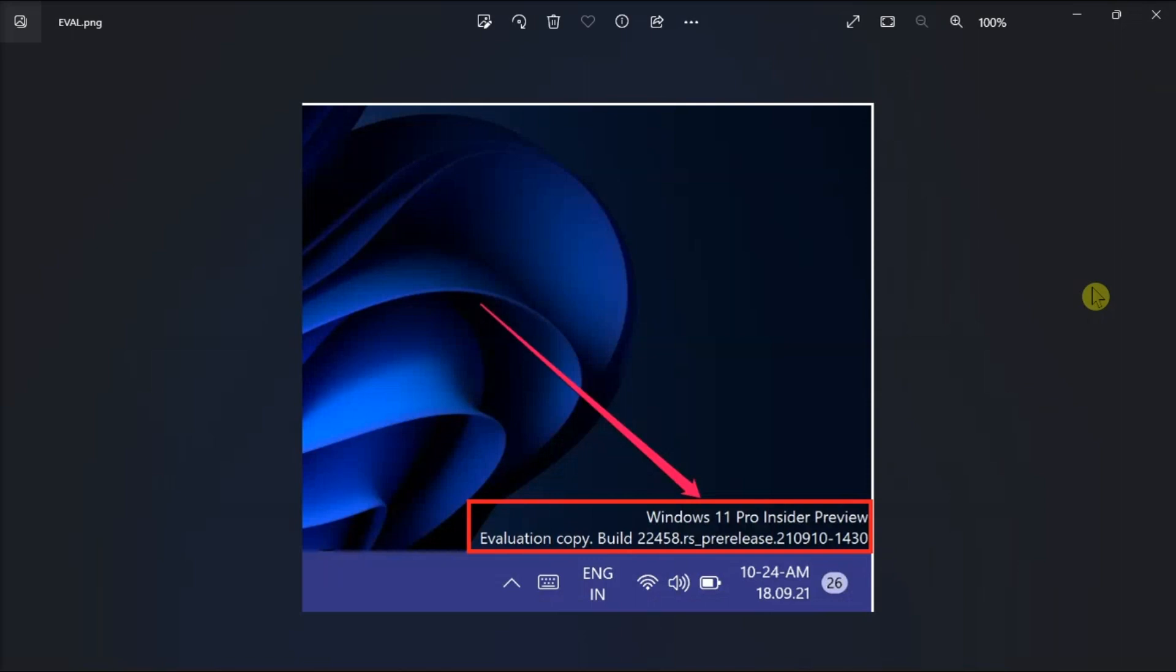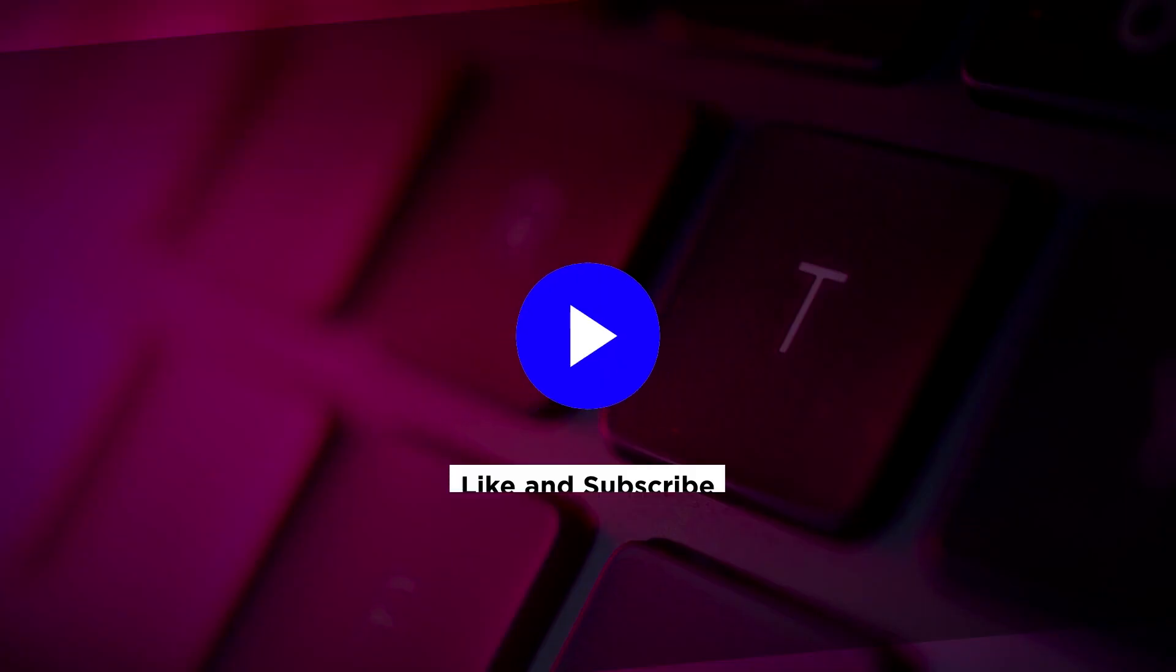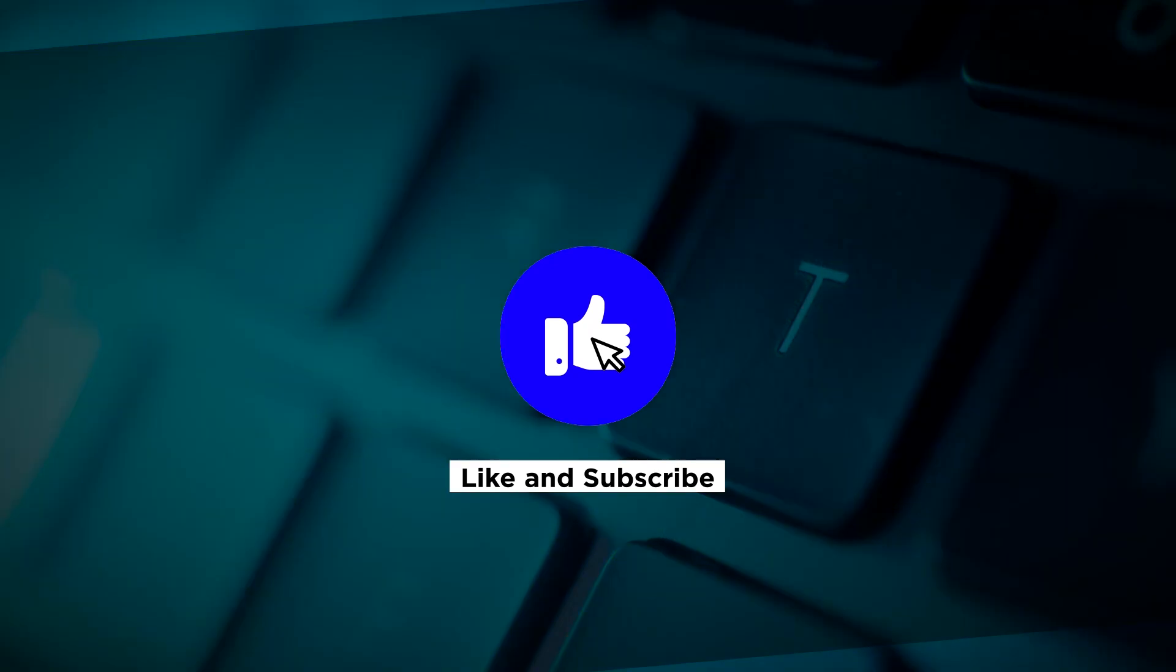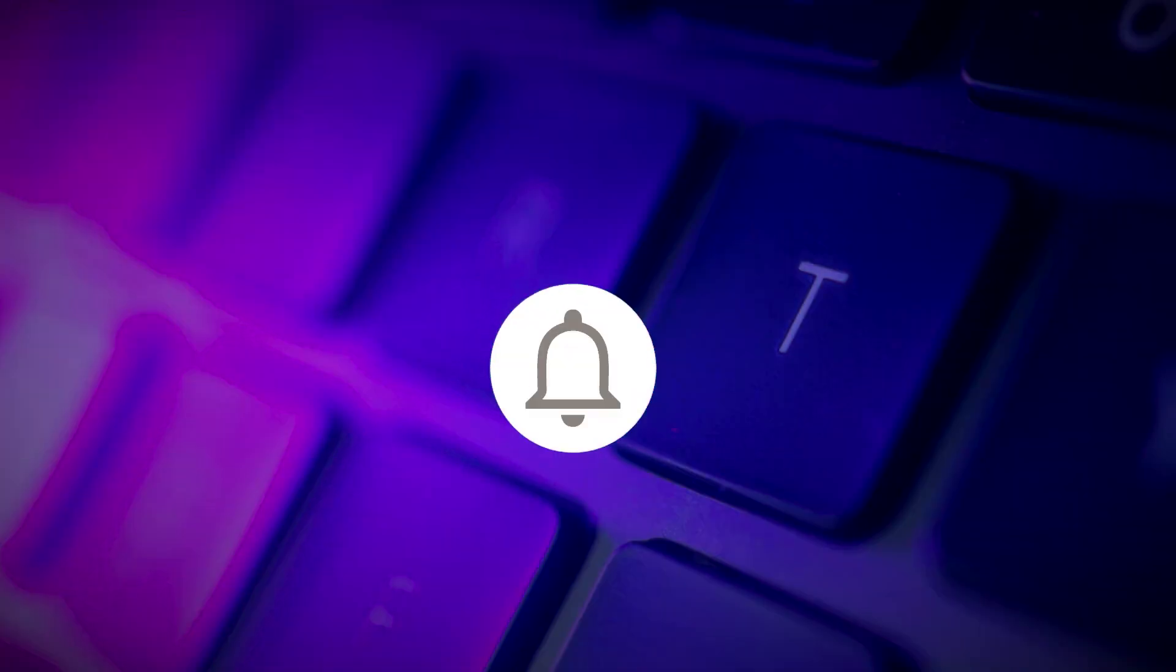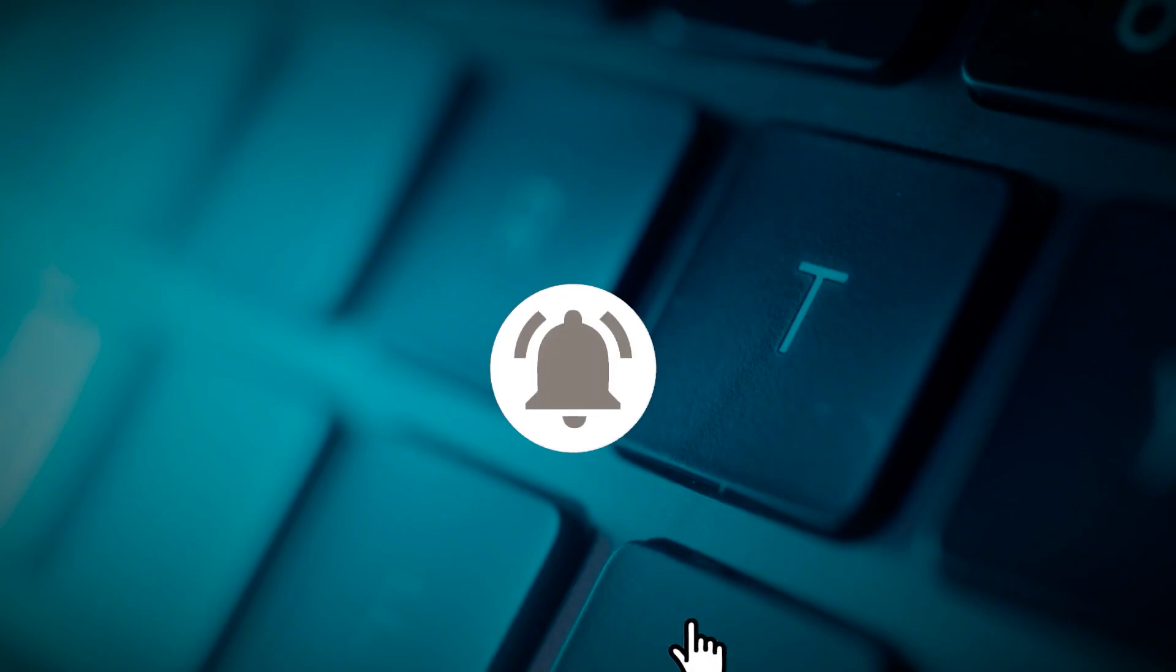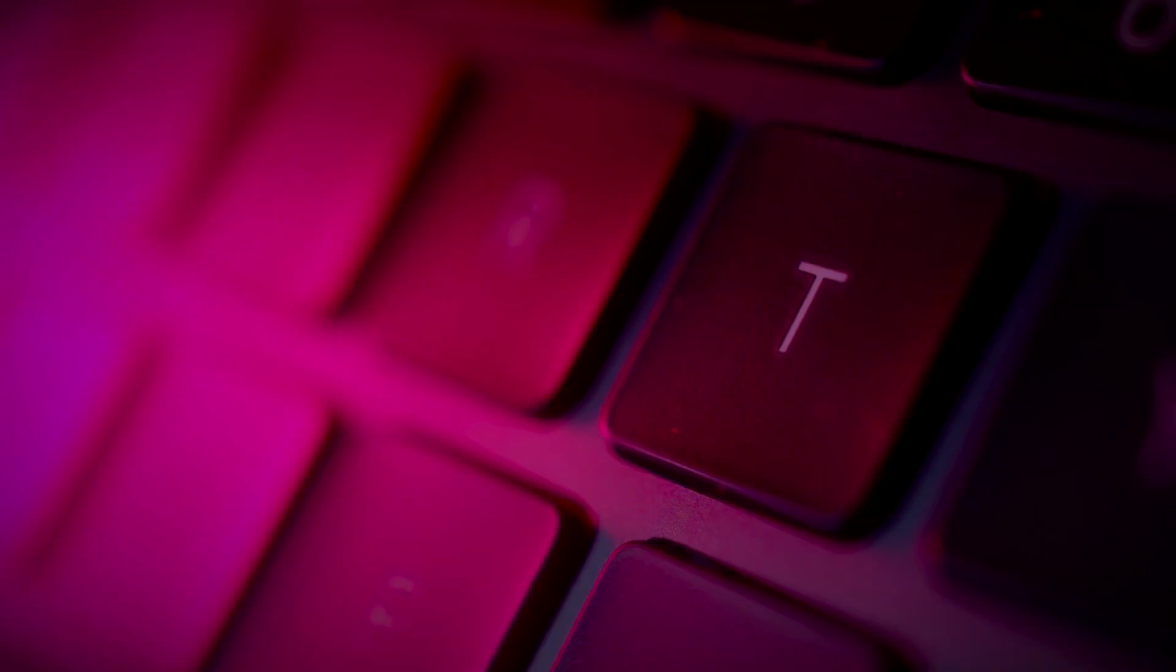Now that's how you can get rid of the evaluation copy watermark in your Windows 11 computer. If you found this video helpful, kindly like and subscribe. You may also click and turn on the notification bell so you can be notified whenever we release new videos.